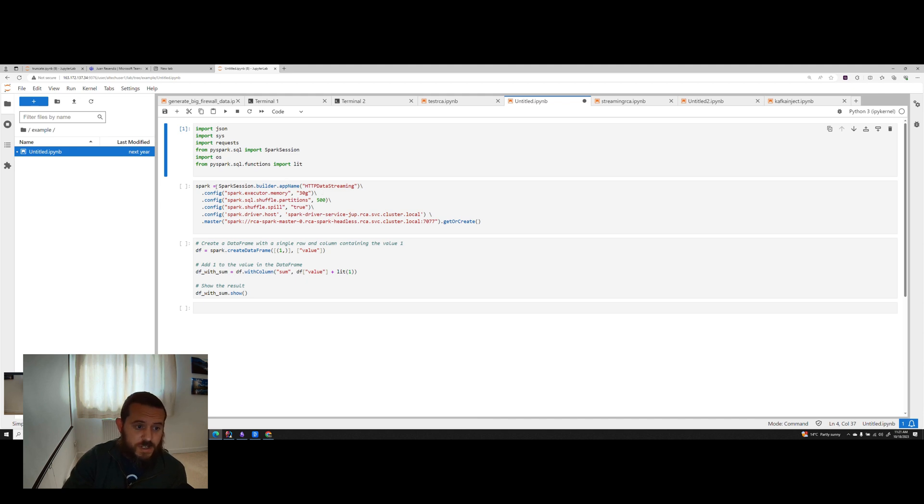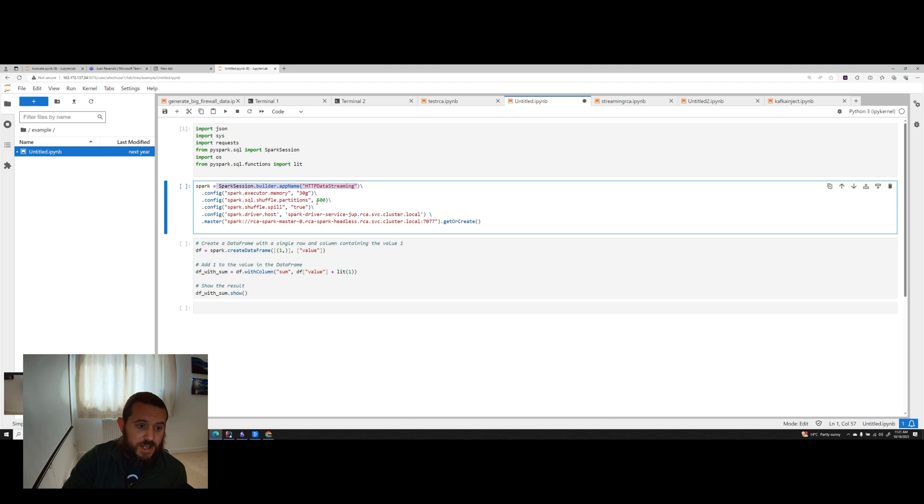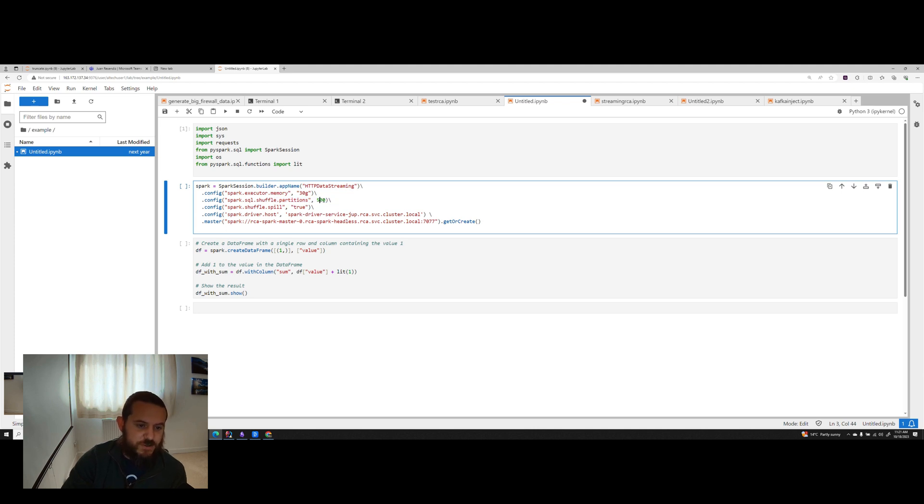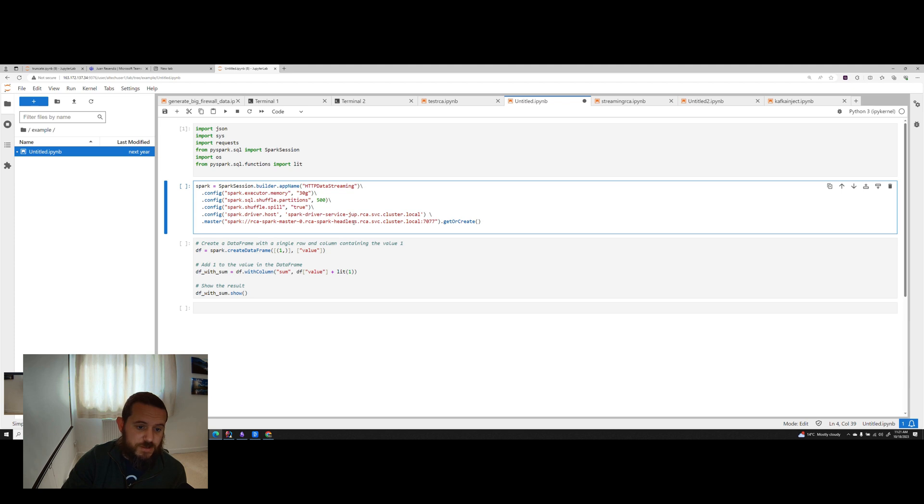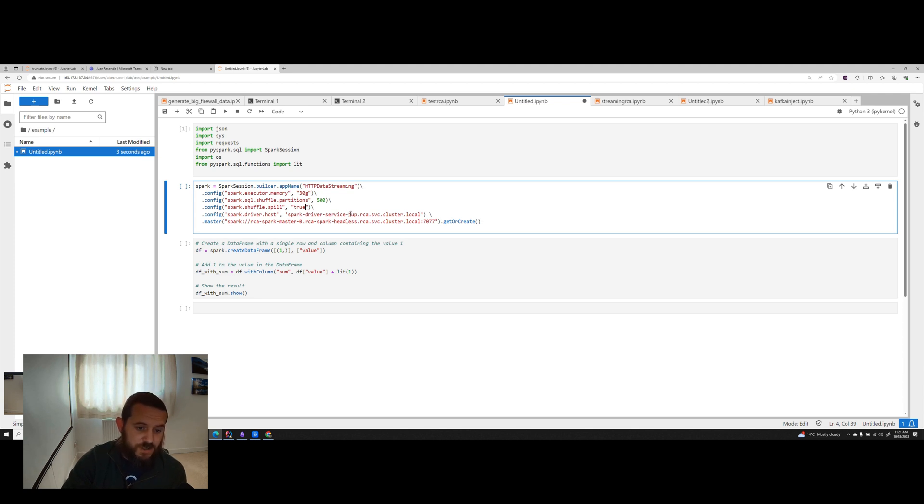But we're going to build a Spark session and then we want to allocate 30 gigs of memory. Because I copied this from somewhere else, we want to define the shuffle partitions. All of this is optional. Otherwise it falls back to defaults, which is usually okay for just test jobs. I want to enable spill to disk just because. This is where it gets a little bit interesting. So your Spark driver host. Now I created a service that loops back to Jupyter because it needed to have network access back to this execution engine.